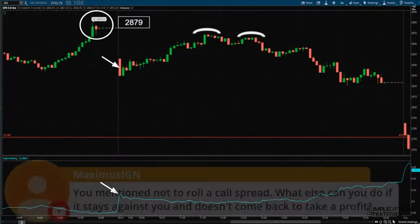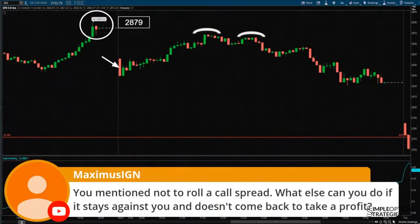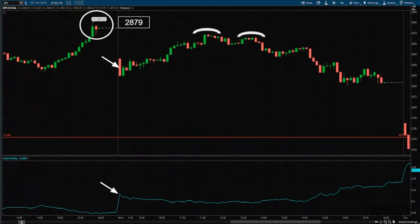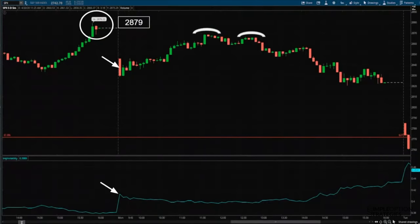Maximus asks: if a call spread stays against you and doesn't come back to take profit, what else can you do? The best thing is — as the market is moving up against you — take a loss and close the trade. From my own experience, you're going to end up taking more than a max gain many times if you don't close for a loss when the market is moving aggressively higher. I mostly put on credit spreads because of the flexibility in managing them.